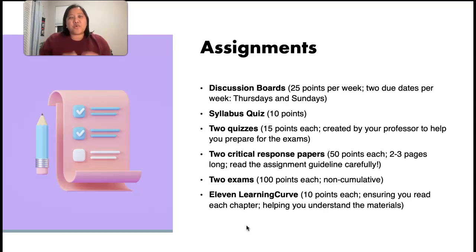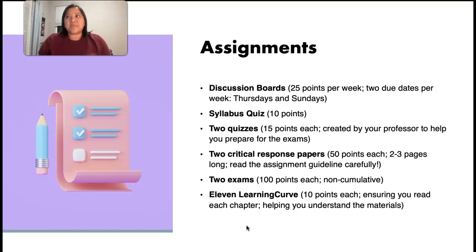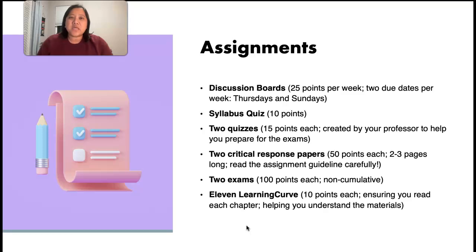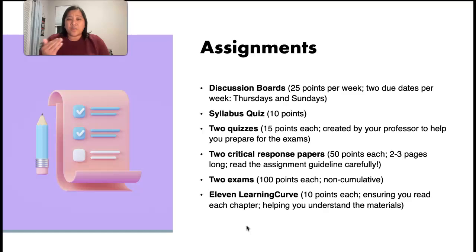In addition to that, for the first week, I do want you to submit your syllabus quiz. This is only 10 questions — five true or false and five multiple choice. By reading the syllabus carefully, you will be able to ace this syllabus quiz. You will have two attempts for the syllabus quiz, and I'll take the highest attempt. So if the first time you get five points and the second time you get ten points, I will automatically just take the ten points.